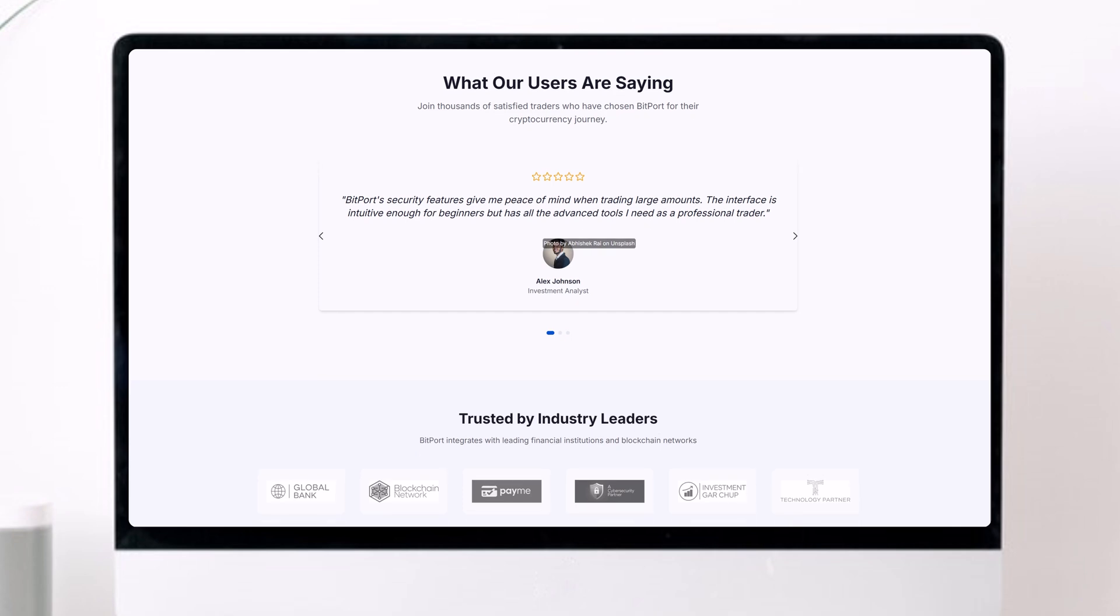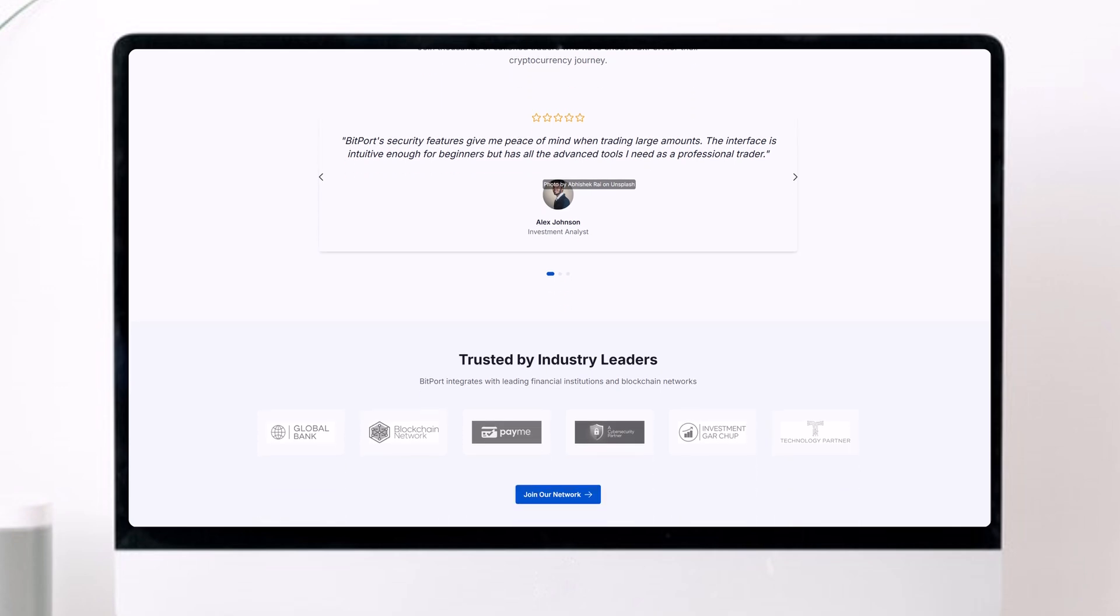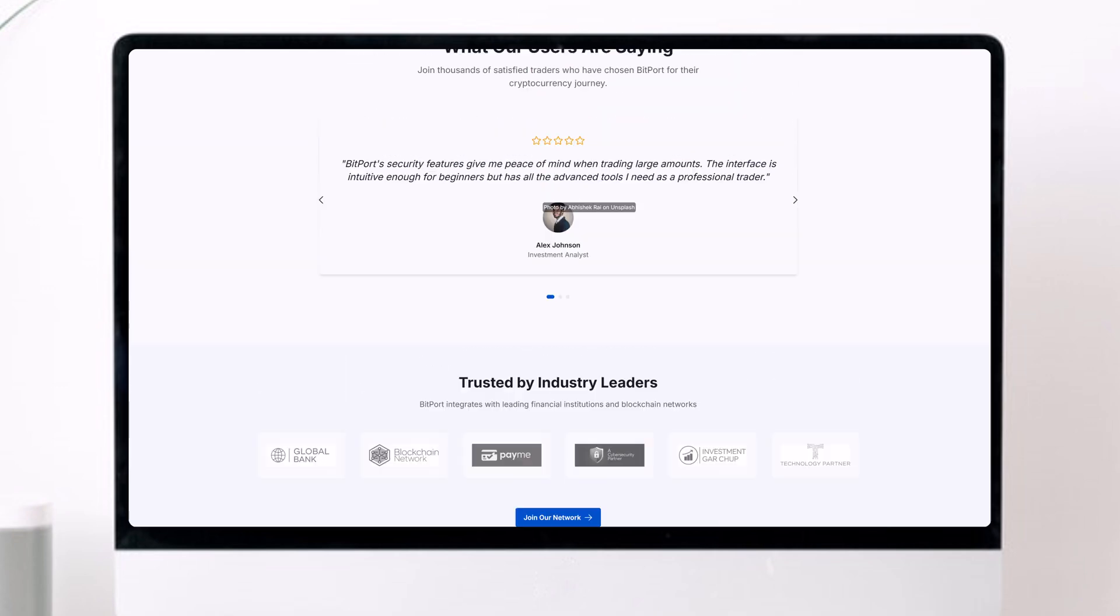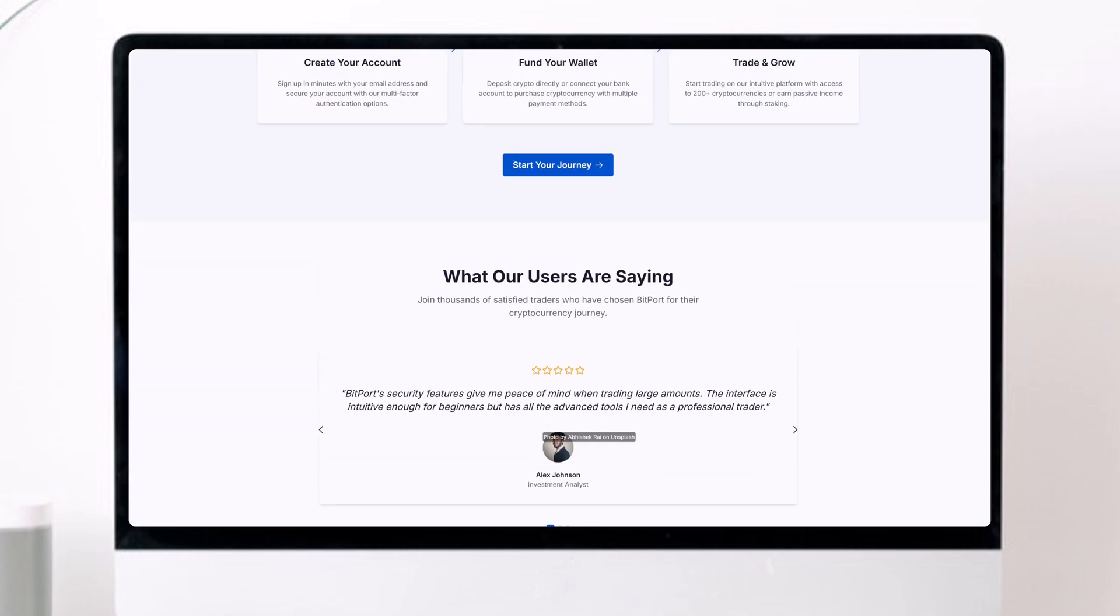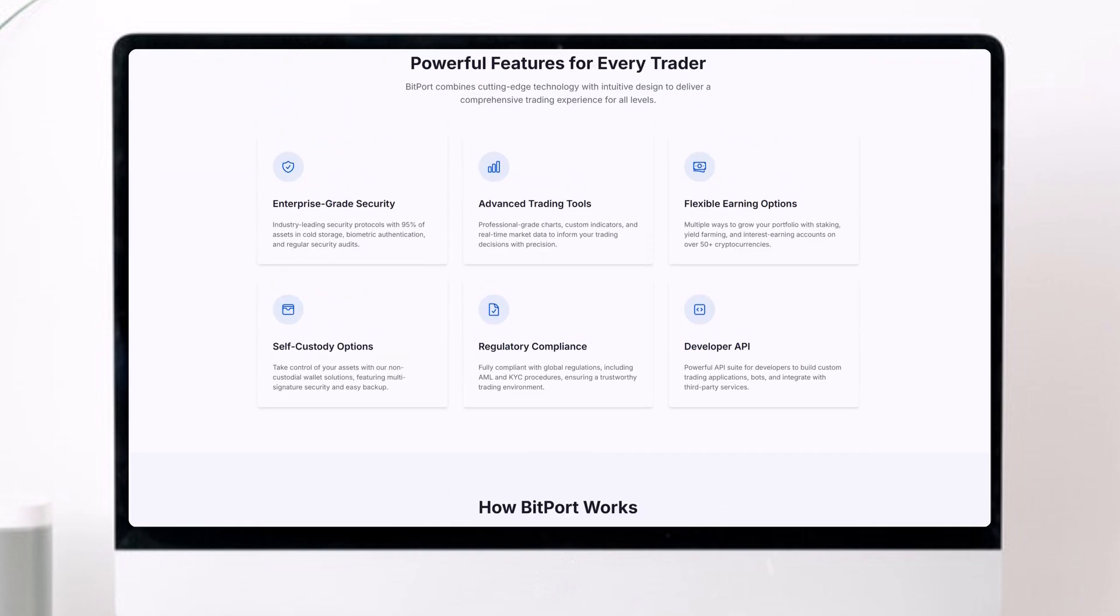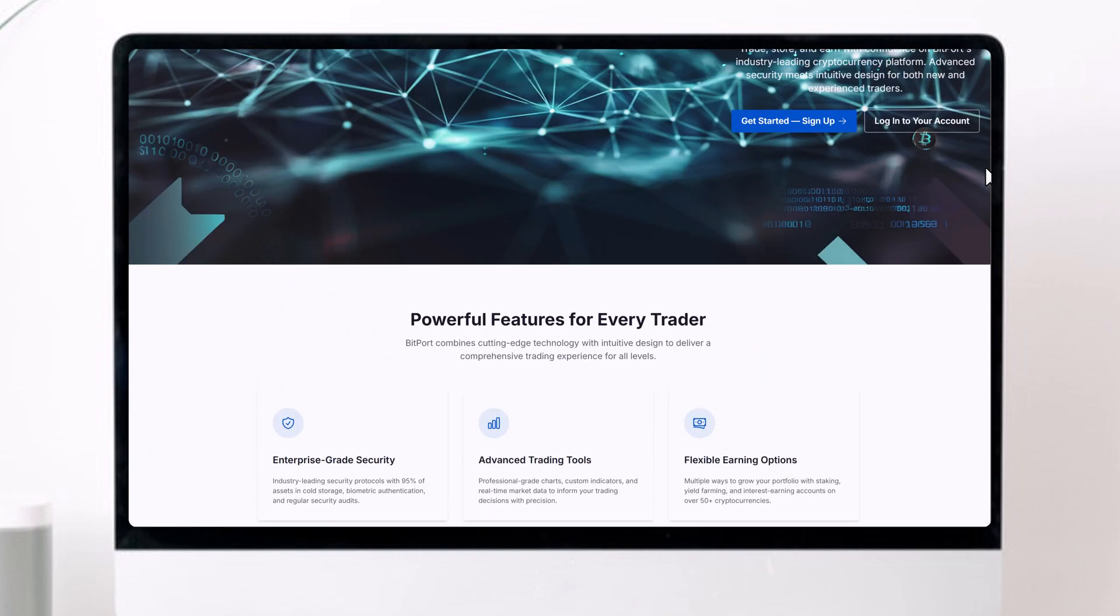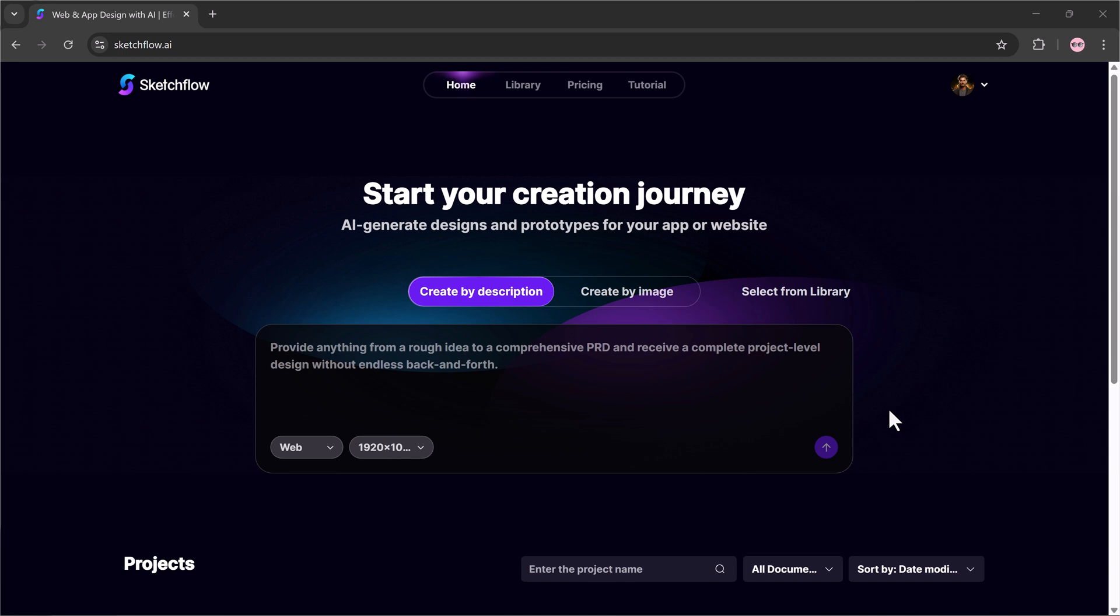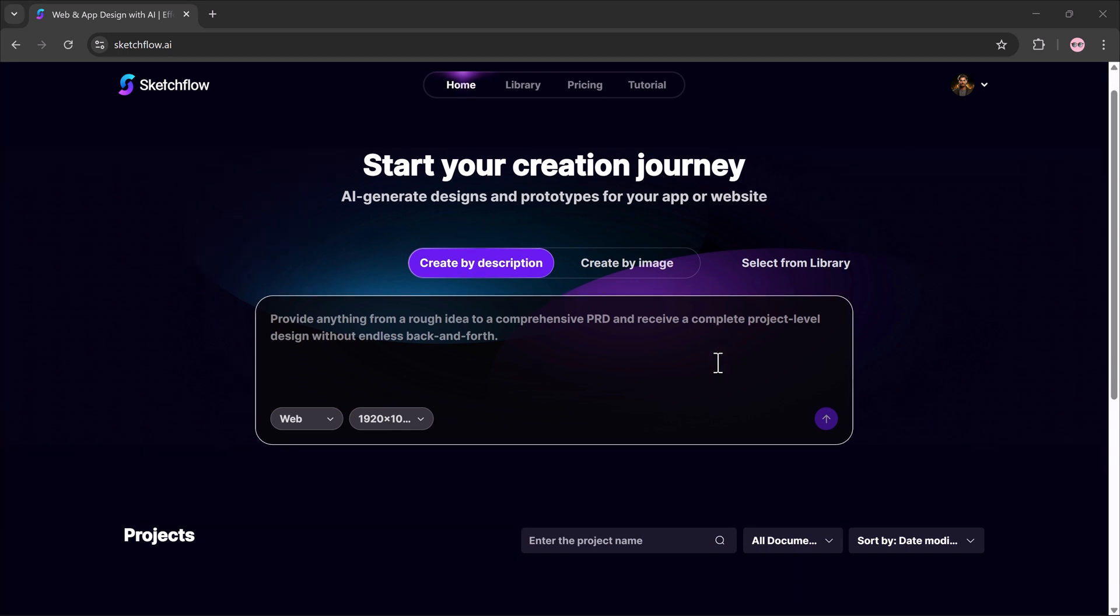With the tool I'm about to show you, you can turn a simple idea into a professional design or even a working prototype in just a few clicks. The platform we'll use is called Sketchflow.ai. The link is in the description, so make sure to check it out.